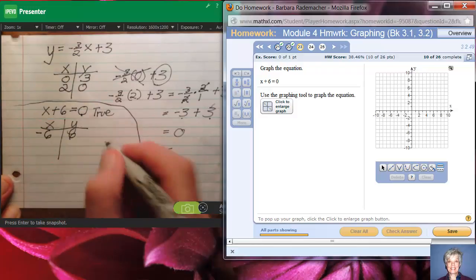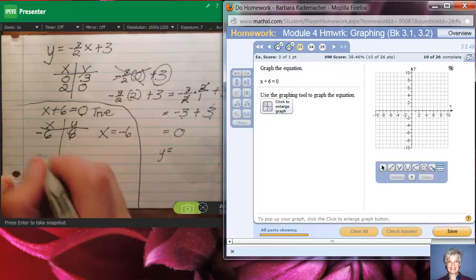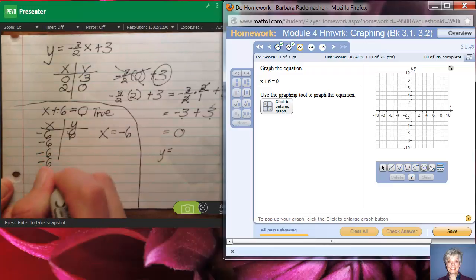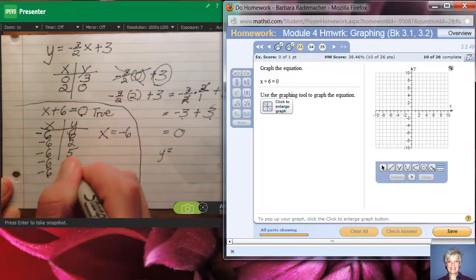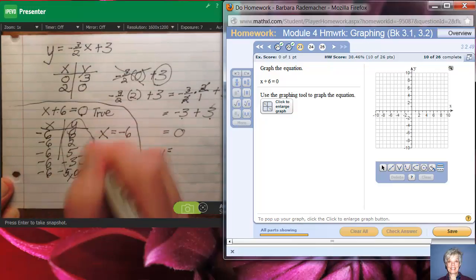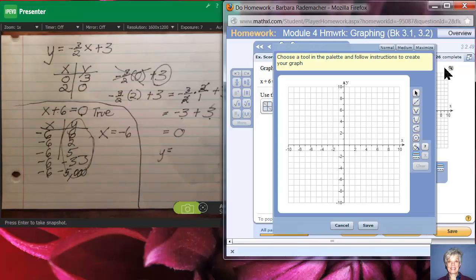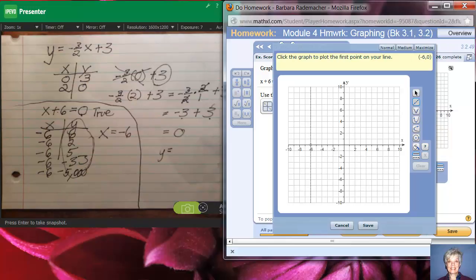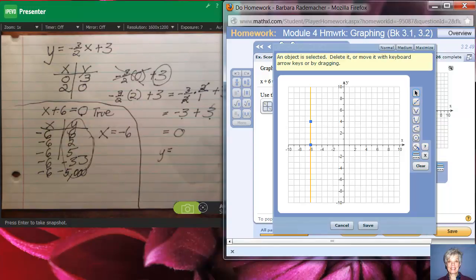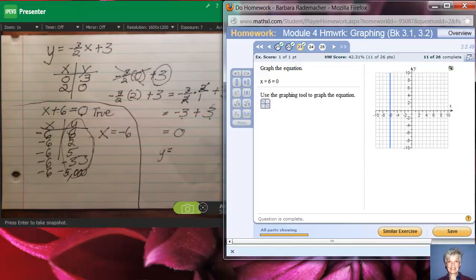If you subtract 6 from both sides, this is the line x equals negative 6. That means x must be negative 6 no matter what, and y can be any number you want — even negative five thousand. The easy way: on the graph, find x equals negative 6, click there, go up three or four units or down three or four units to set the line, save your graph, and check answer — perfectly done! You've learned how to graph — see you later!